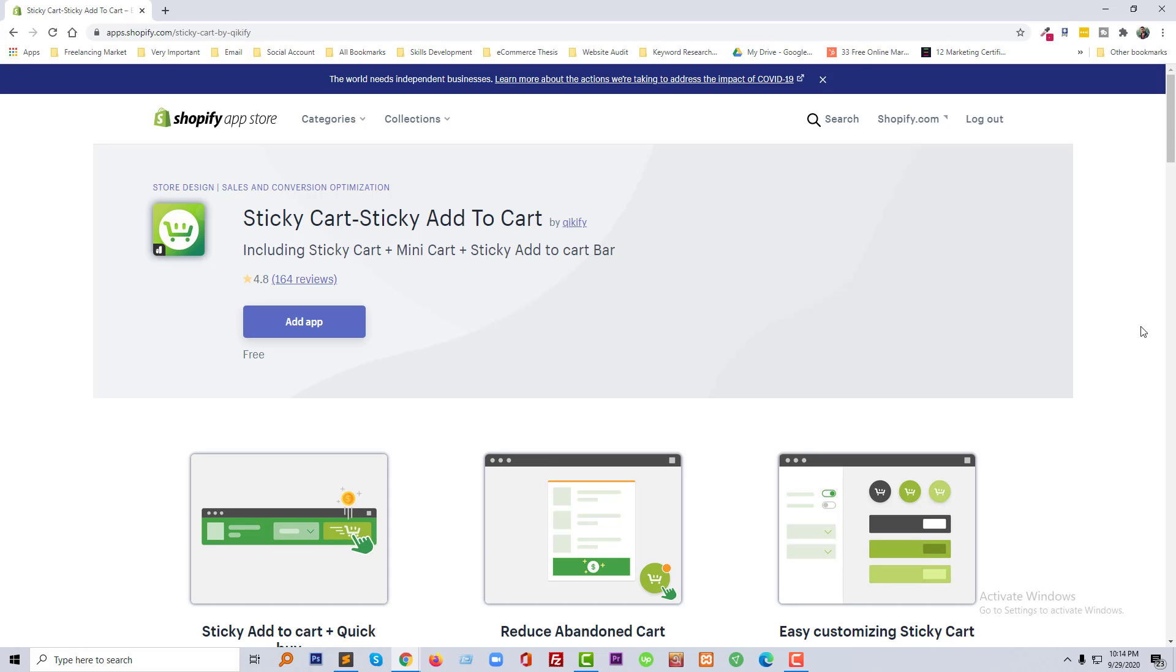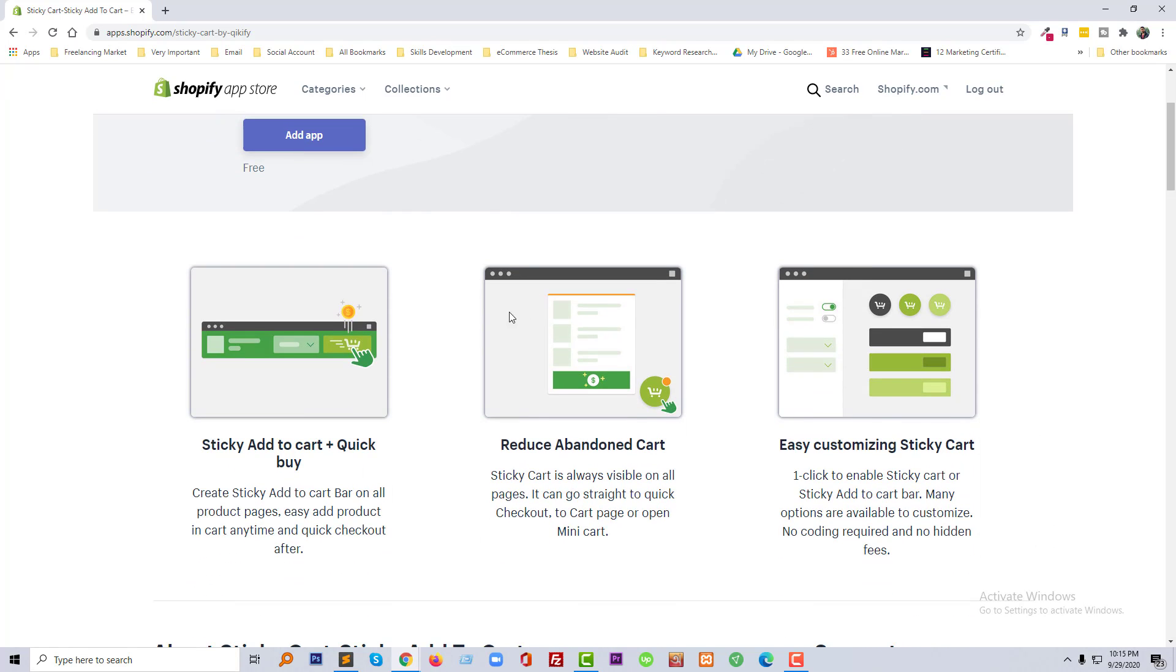So let's get started. Here is the app that I am going to use in this tutorial and it is very popular. This app is developed by Quickify: Sticky Cart - Sticky Add to Cart Button.